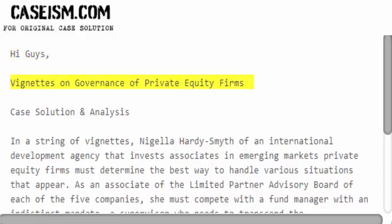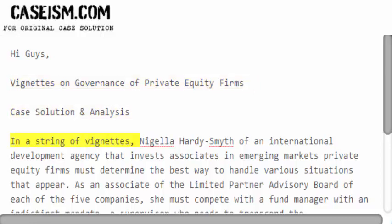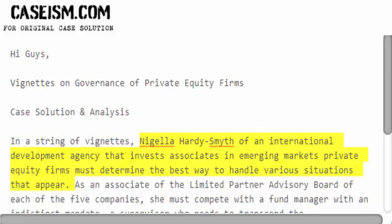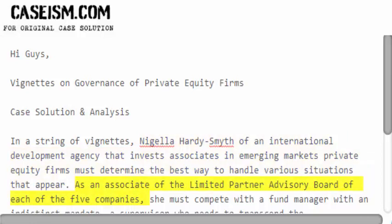Hi guys, vignettes on governance of private equity firms — case solution and analysis. In a string of vignettes, Nigella Hardy Smith of an international development agency that invests in emerging markets private equity firms must determine the best way to handle various situations that appear as an associate of the limited partner advisory board of each of the five companies.